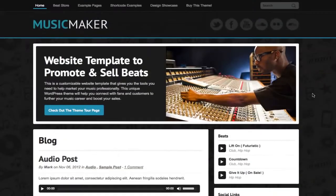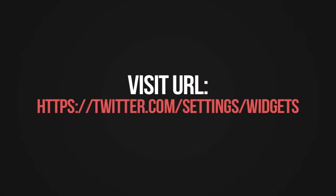You need to have a Twitter account, so if you don't have one, create one now. To add the widget, you want to visit this URL: twitter.com/settings/widgets.